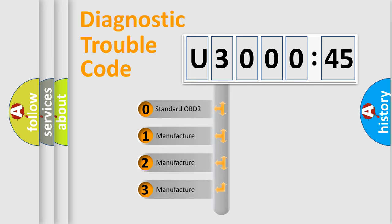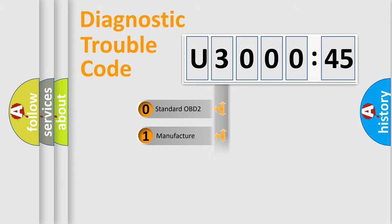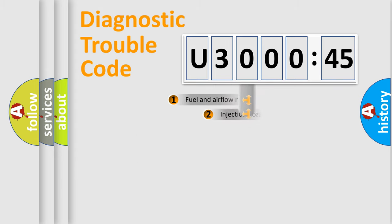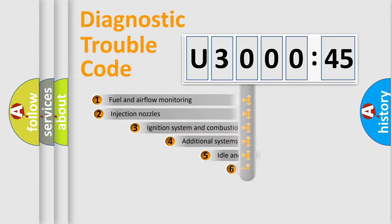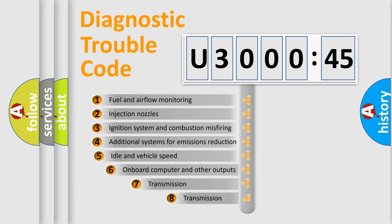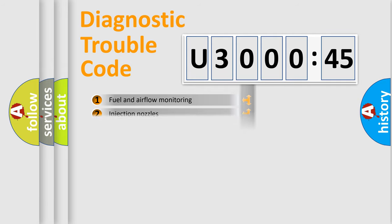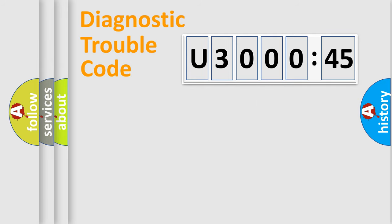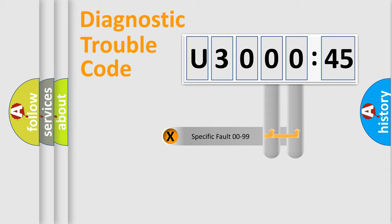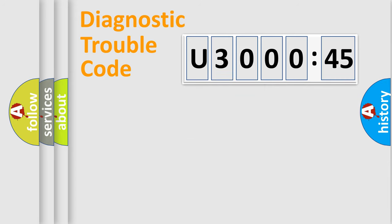If the second character is expressed as zero, it is a standardized error. In the case of numbers 1, 2, 3, it is a manufacturer-specific error. The third character specifies a subset of errors. The distribution shown is valid only for the standardized DTC code. Only the last two characters define the specific fault of the group.